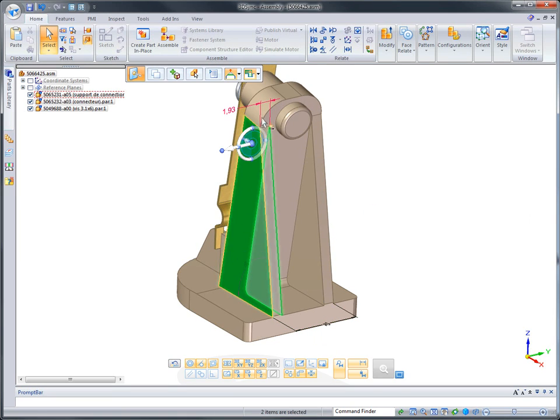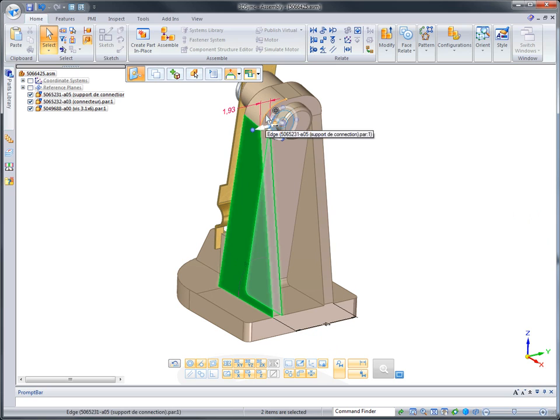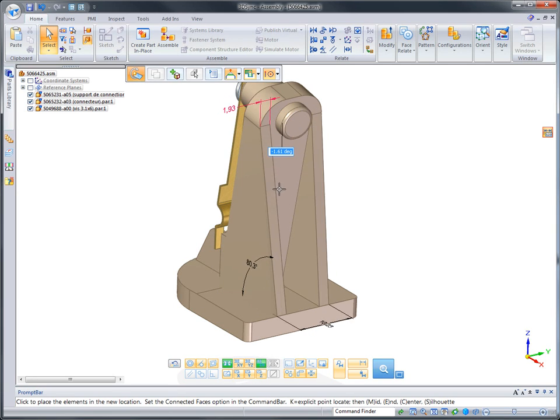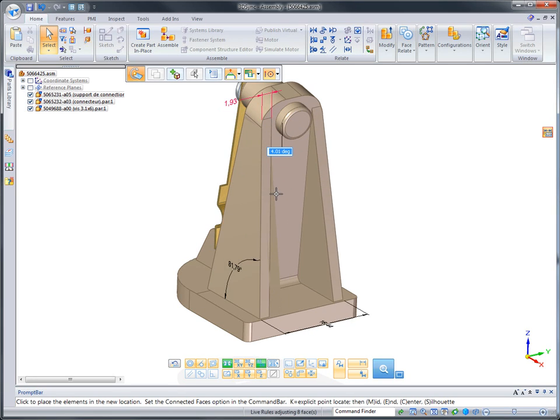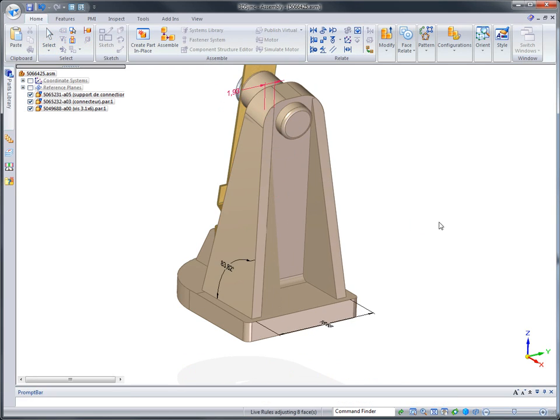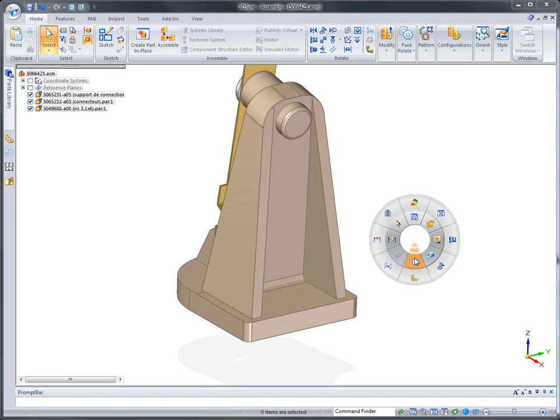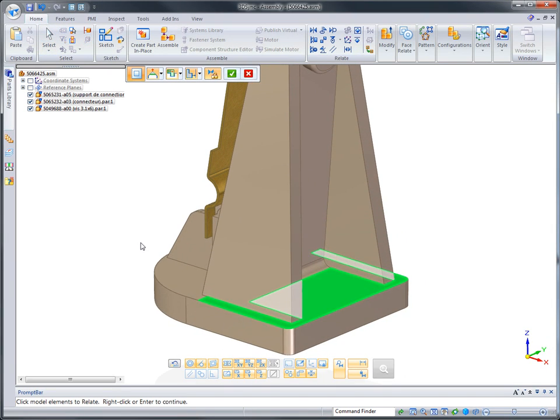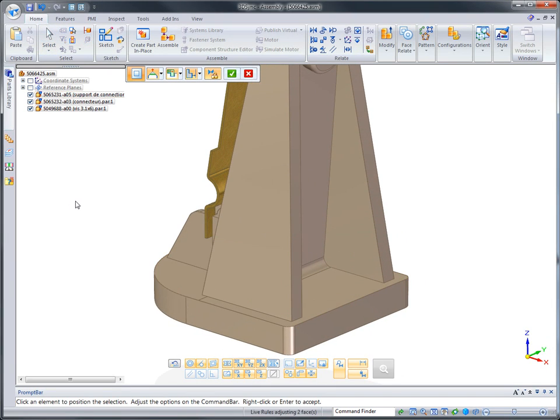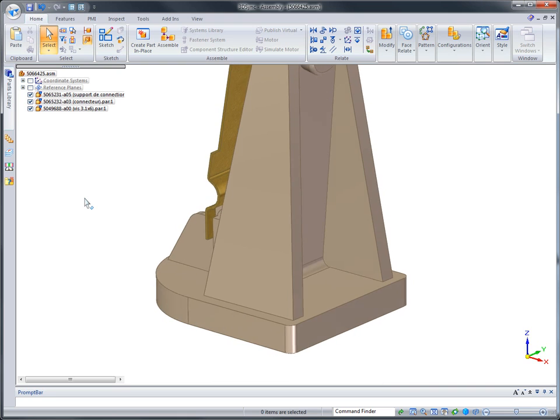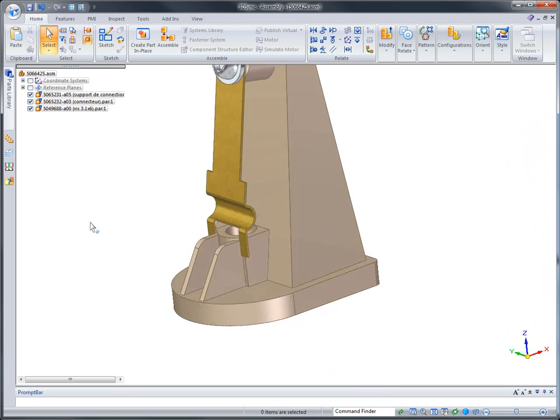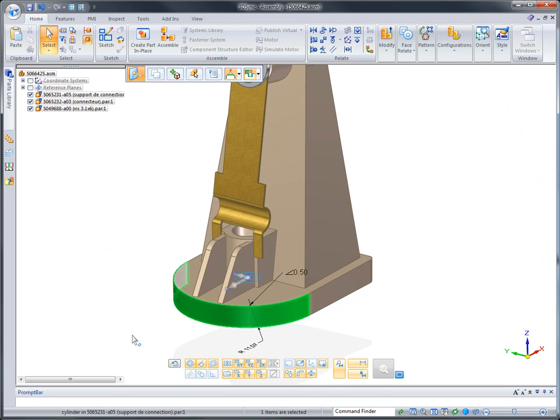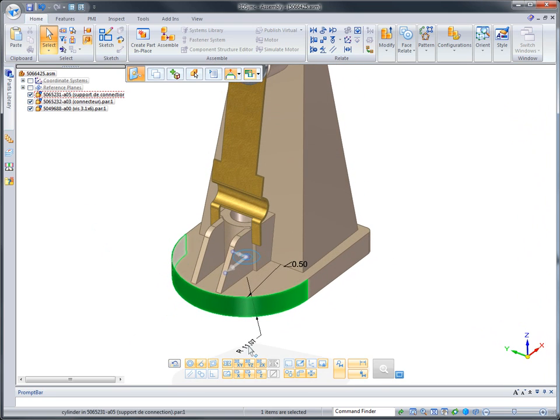To complement dimensional edits, face relationships ensure the correct model configuration for your needs. Align faces as shown, or apply concentricity, perpendicular, parallel, and more during edits. Live Rules honors these conditions, keeping your model correct.